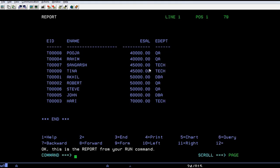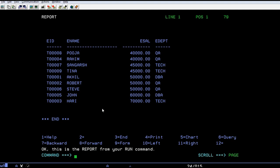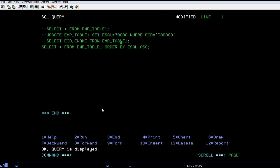You can see the data is in sorted order. Starting the minimum salary is 40,000 bucks and the maximum is for the techie. It's Harry with employee ID T00003. So in this way, you can use an order either by ascending order or either by descending order.